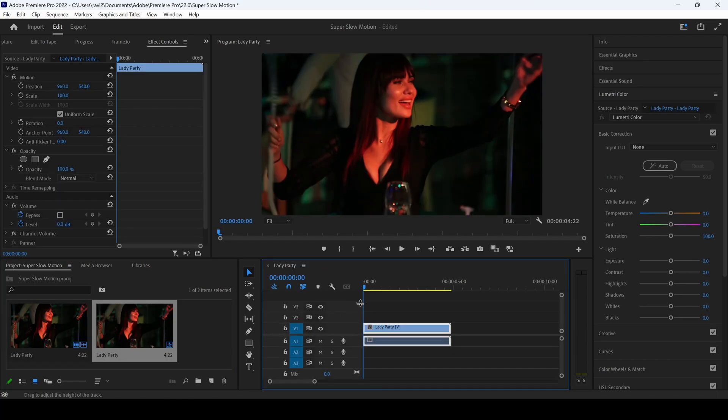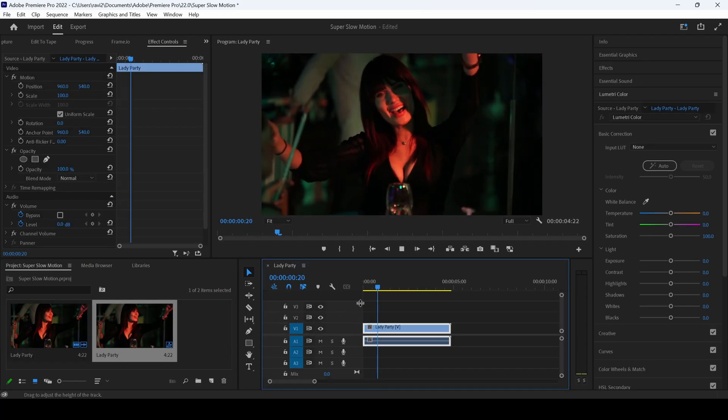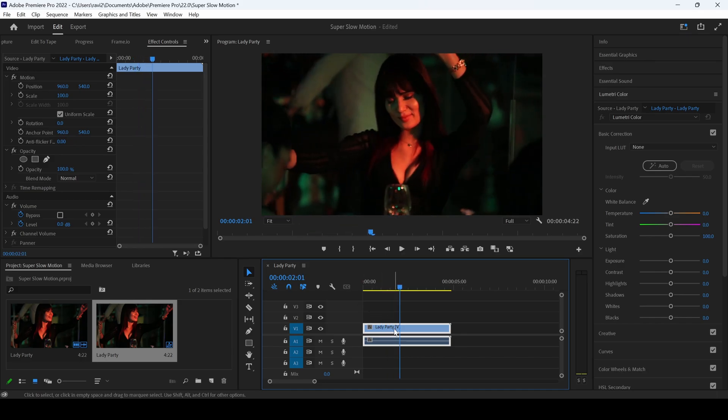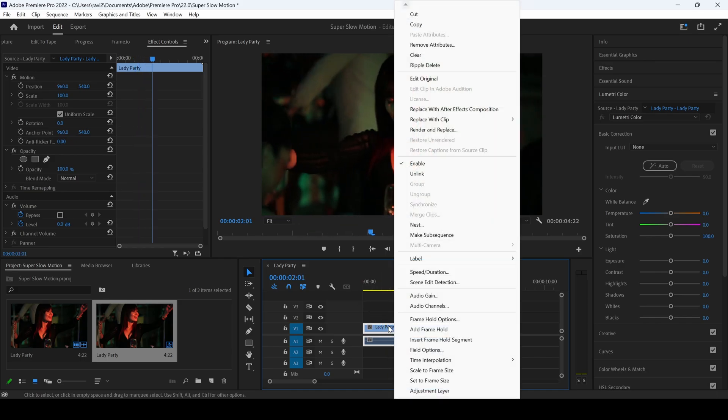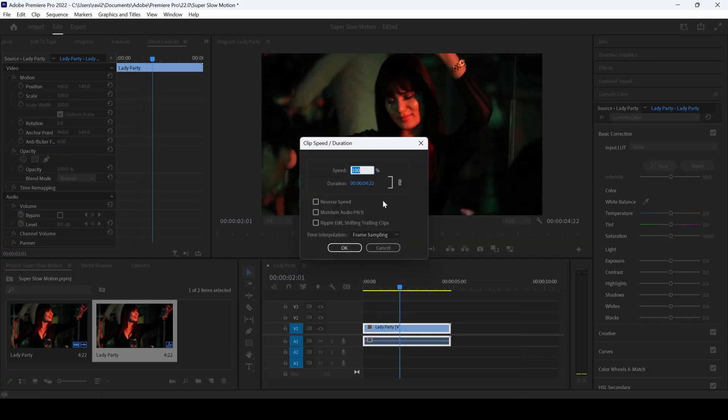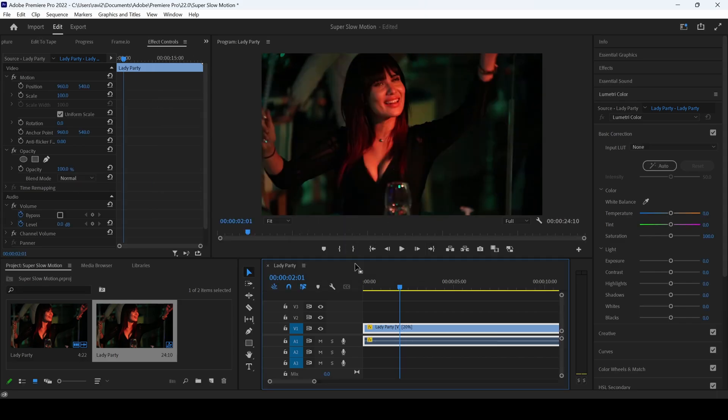To create a super slow motion effect, we'll have to right click on the video and then click on speed or duration, and I'll change the speed from 100% to around 20% and I'll hit OK.